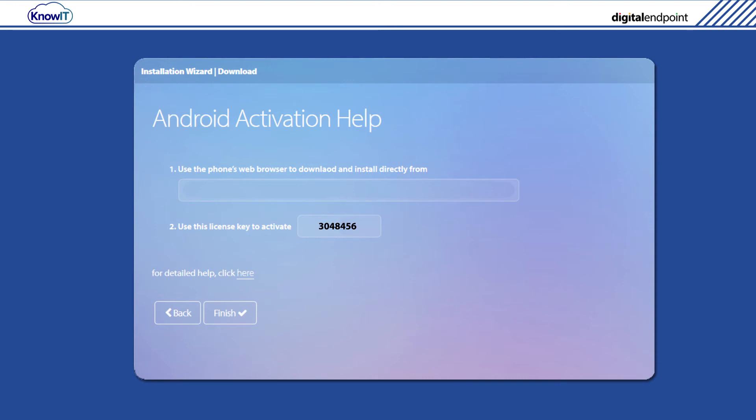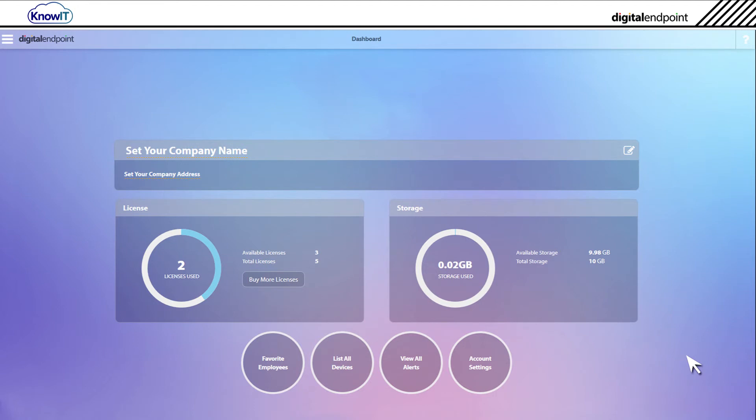Inside the KnowIT administrator portal, click Finish to conclude installing KnowIT. In order to verify that KnowIT is now working on the device, let's take a look at the device dashboard.